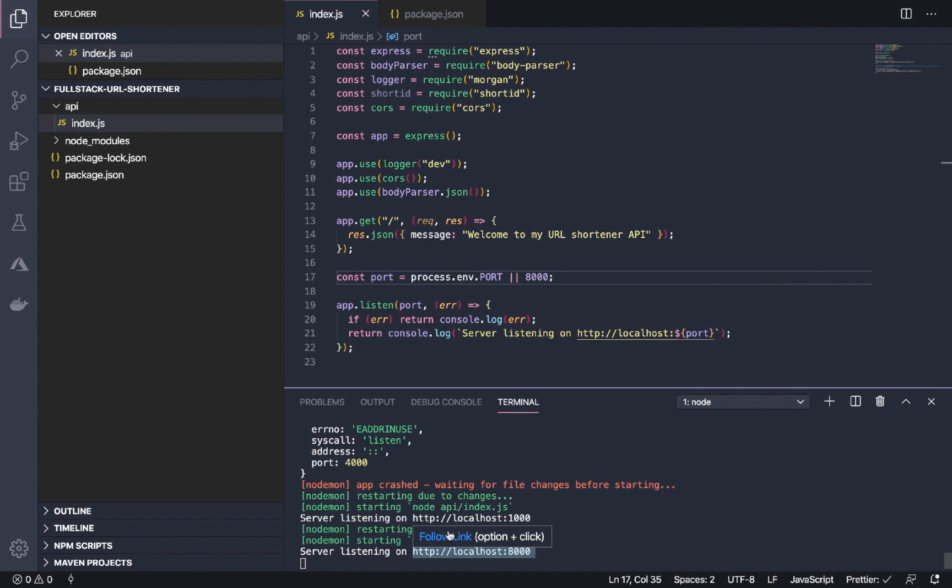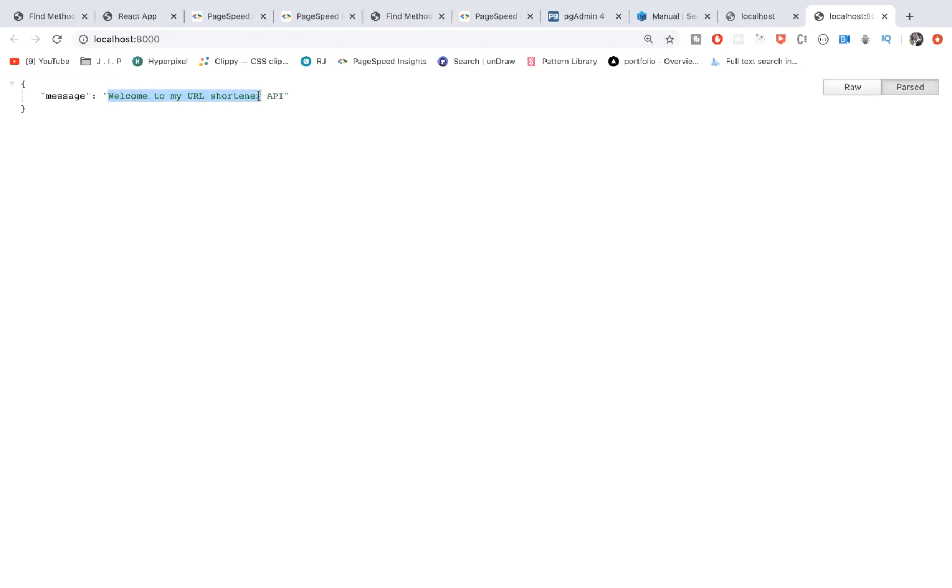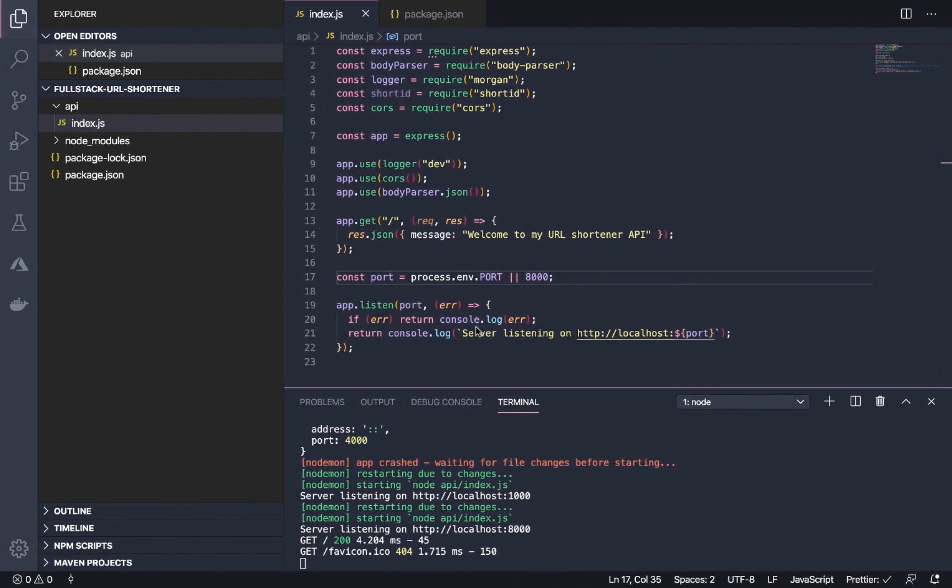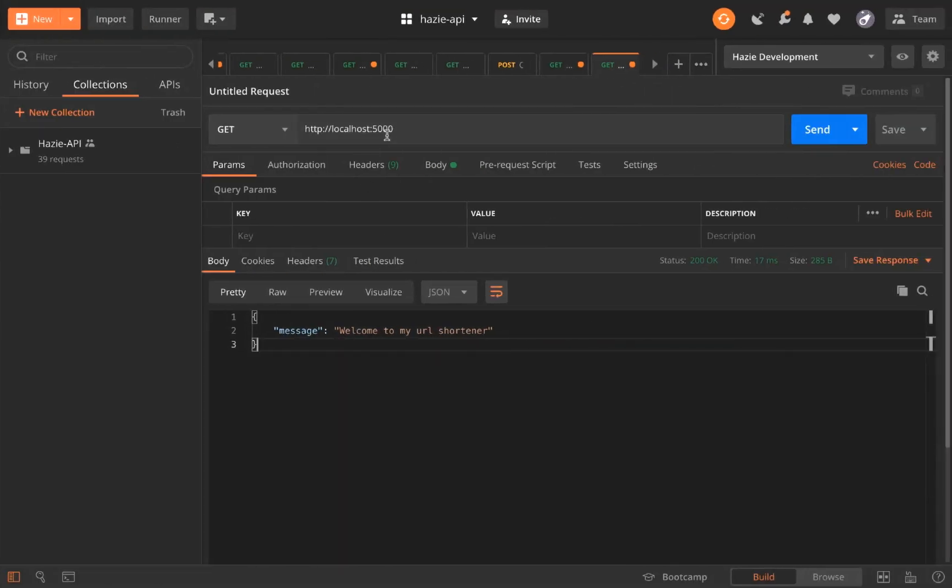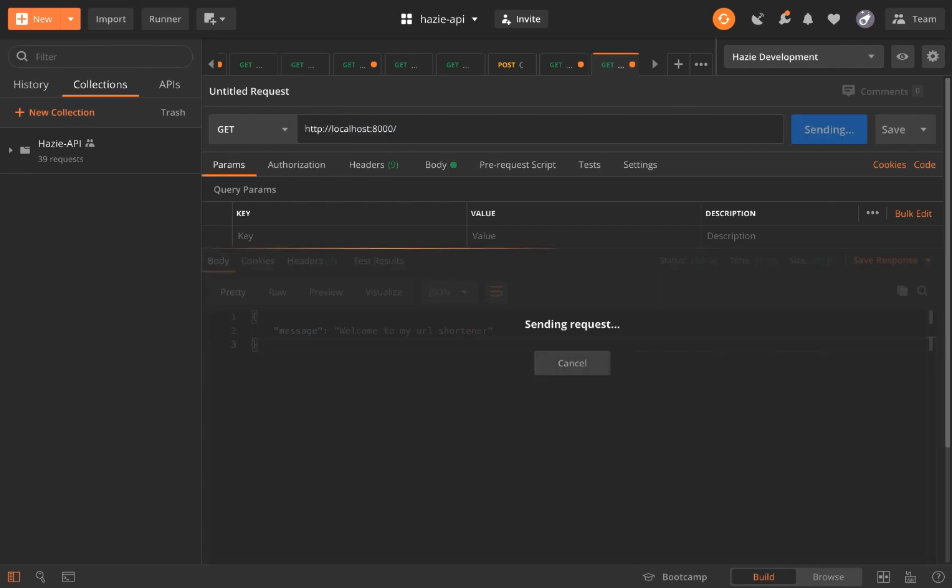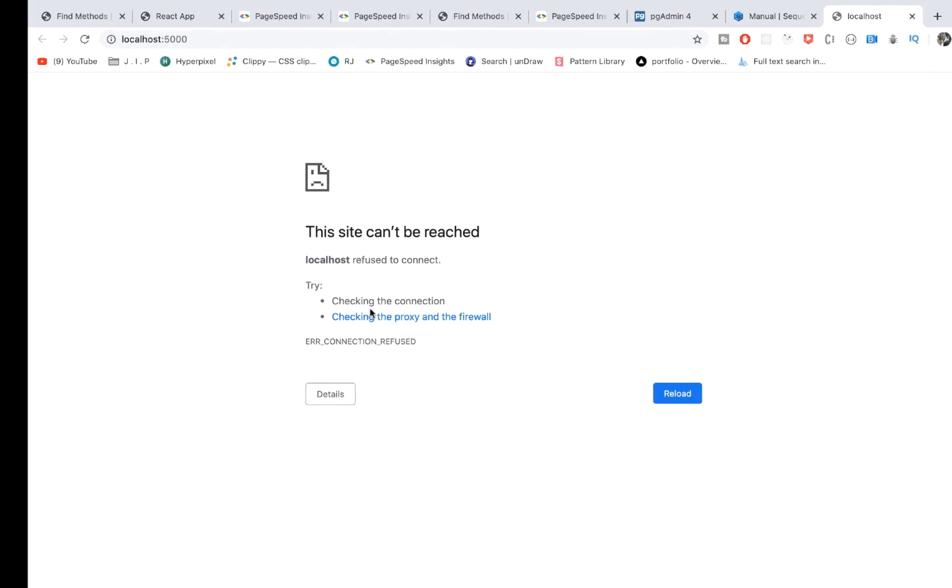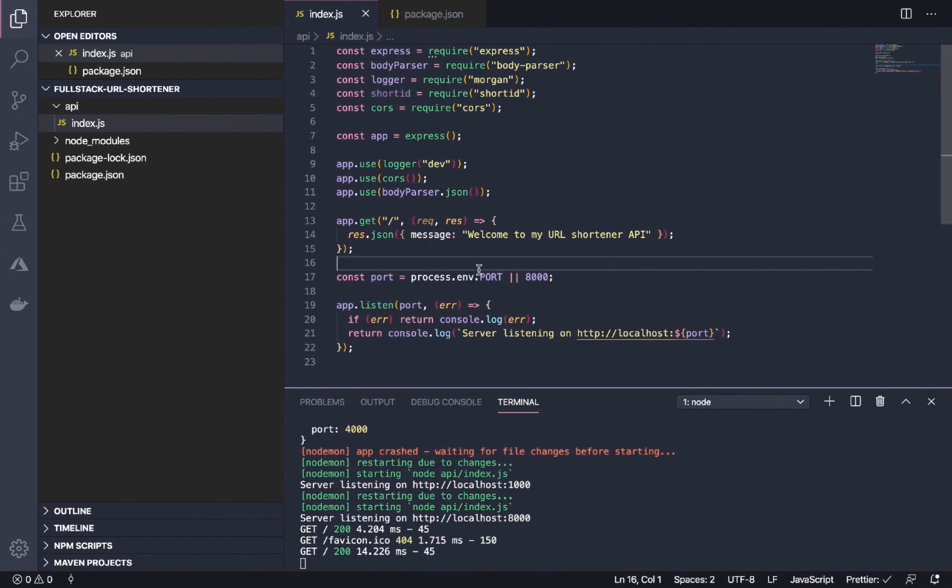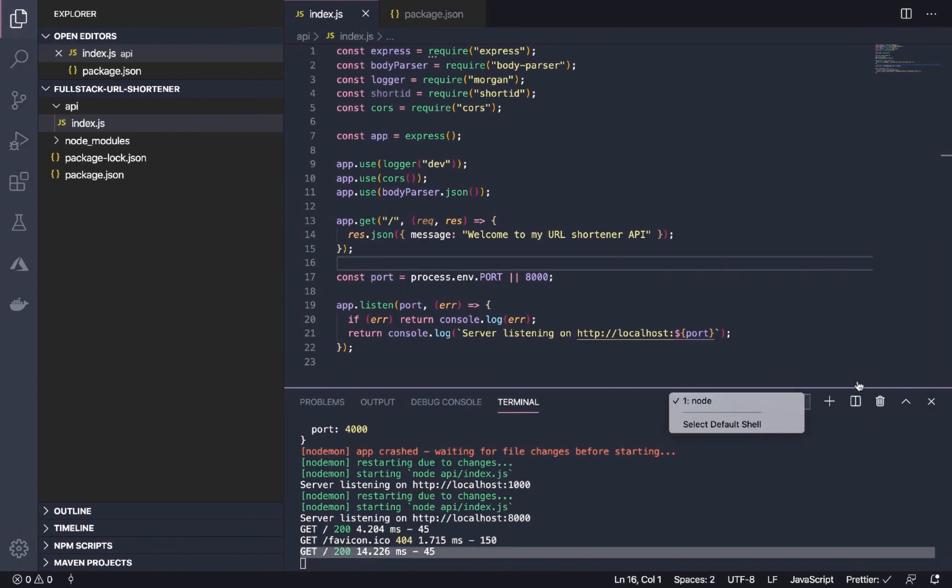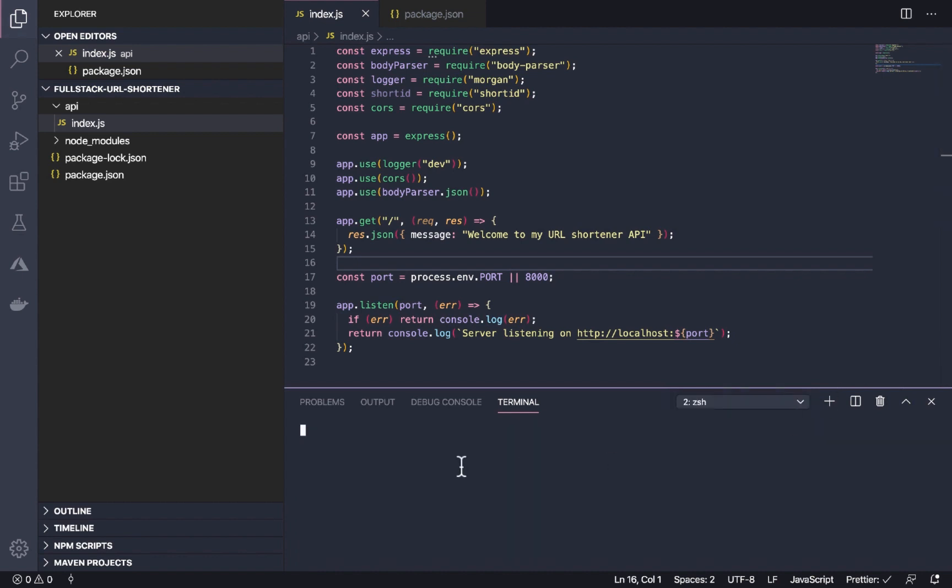Now let's go and test the endpoint. Our server is already up and running. Let's use Postman and we have that. Our server is up and running, so that's the work of the logger called Morgan, showing us the request we've made.